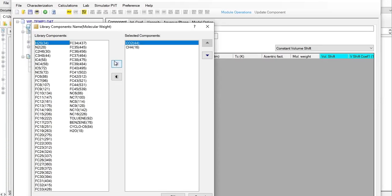We input methane for a purpose. We have a purpose by allowing this methane to be inside our model. We can make sure that gas phase exists in each grid block.